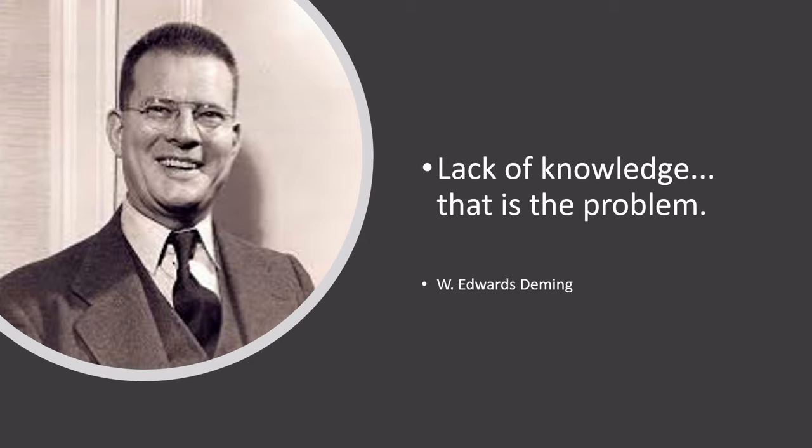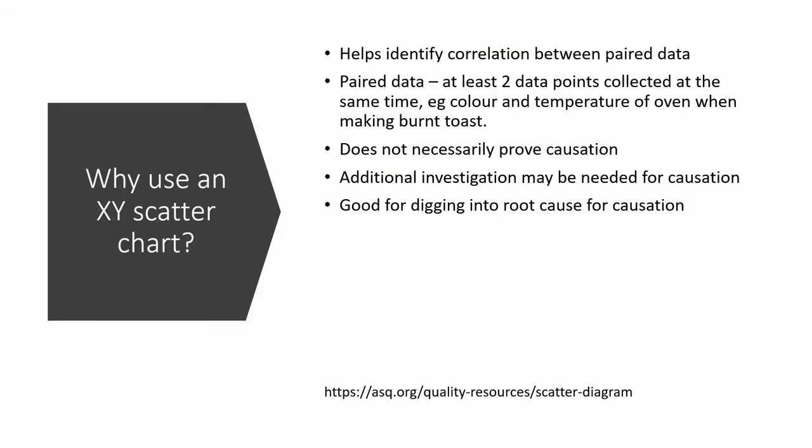W. Edwards Deming is always there to give us a sense of encouragement. Lack of knowledge, that is the problem, and so we are going to solve that today by learning something new. Why are we going to use an XY scatter chart? Well, it helps identify correlation between paired data. I say correlation - that means there's some sort of linkage and some sort of pattern between that data. It doesn't mean causation, and so you can't guarantee that one point or one part of the data collection causes the other. You still could have another effect in there, but it is really the most useful tool for identifying correlation.